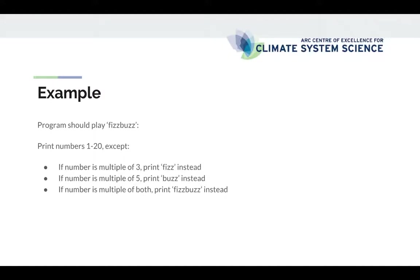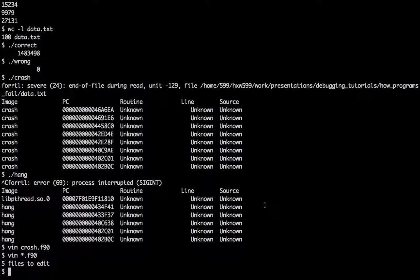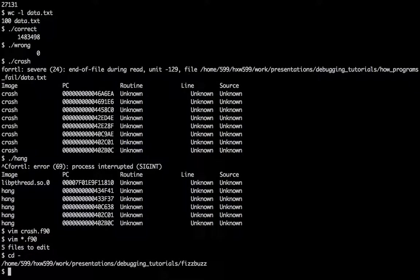Let's have a little example of this. I have a little program called FizzBuzz that should play the game FizzBuzz where it should print the numbers in this case 1 to 20 except if a number is a multiple of 3 it should print Fizz instead of the number, if the number is a multiple of 5 it should print Buzz instead, and if a number is a multiple of both print FizzBuzz instead.